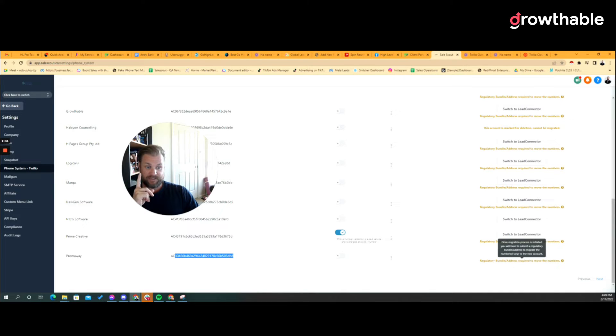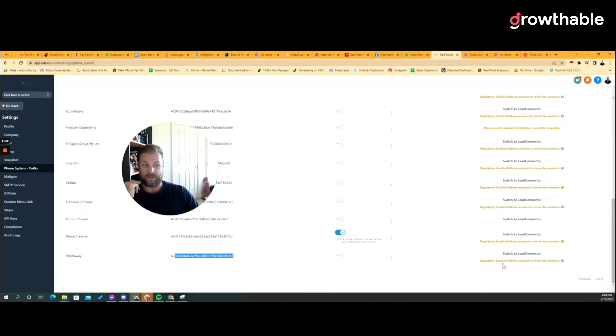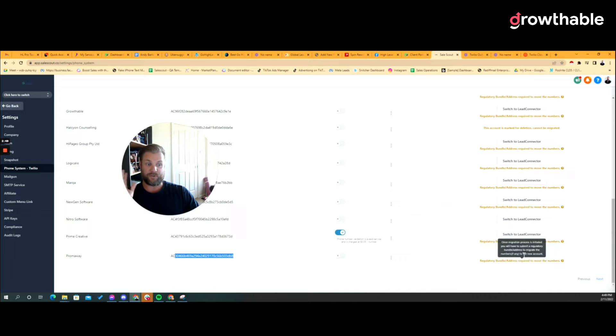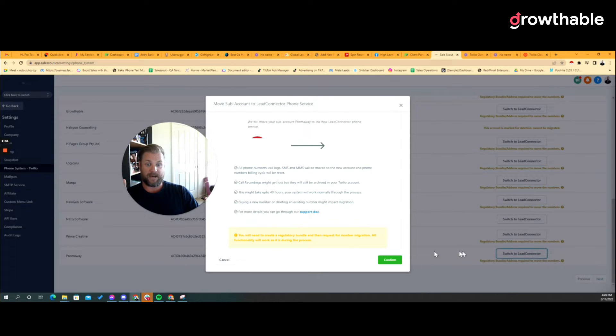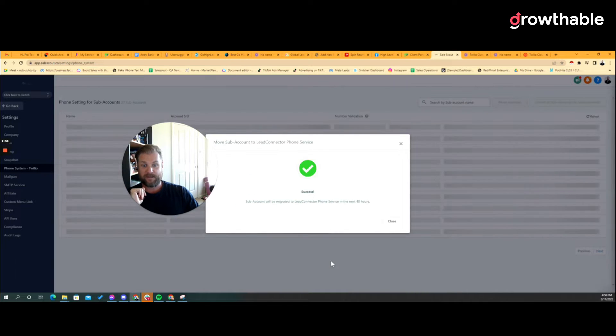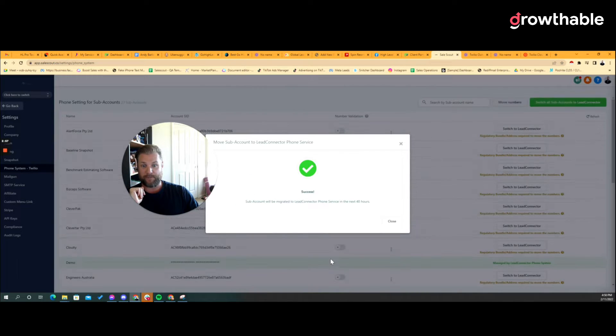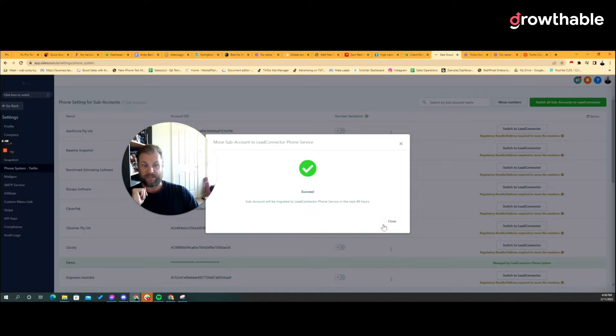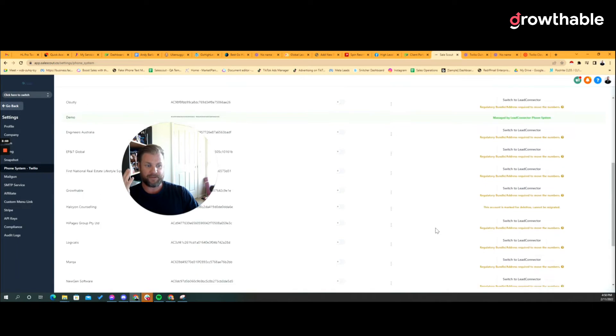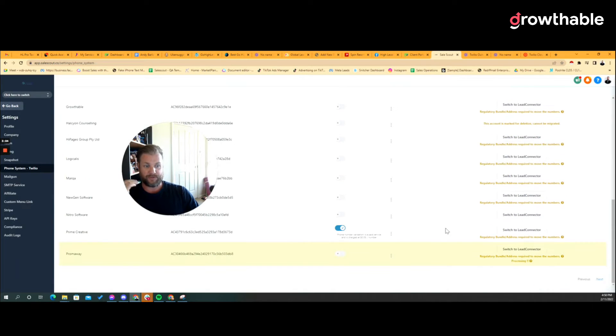So if there is an existing number with this sub account I've got to do the reg approval, but I could just go switch Lead Connector phone system, yeah no worries, confirm and then that'll be done in the next 48 hours, whatever happens who knows.